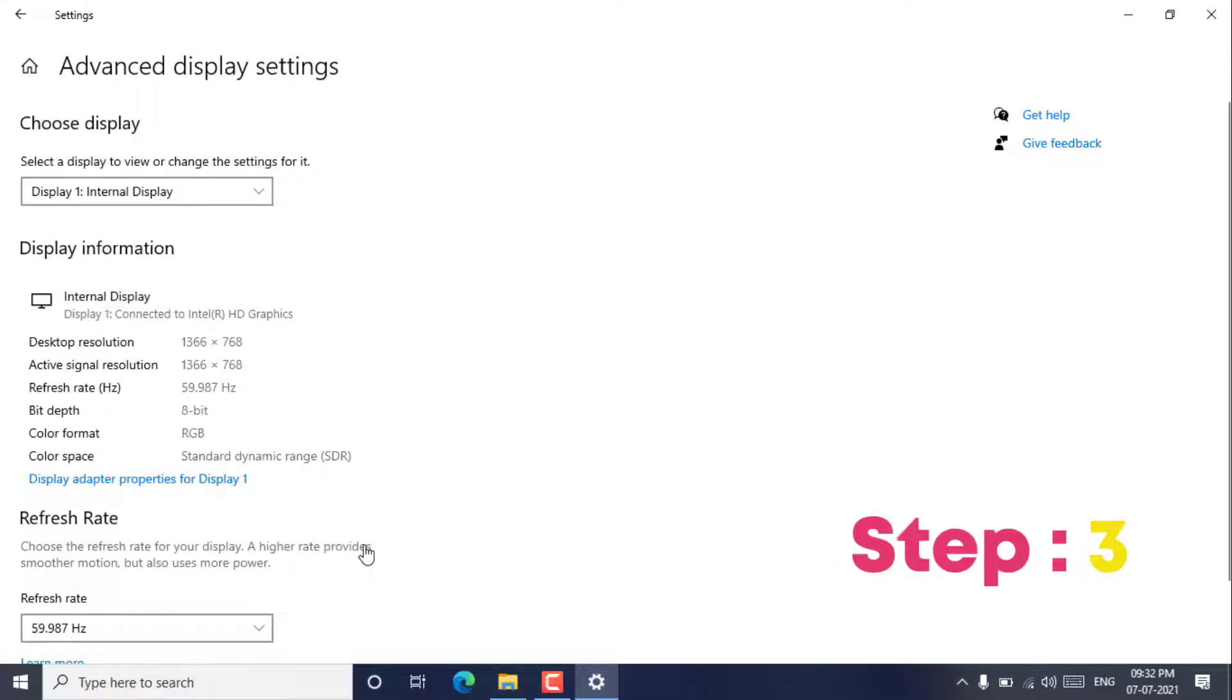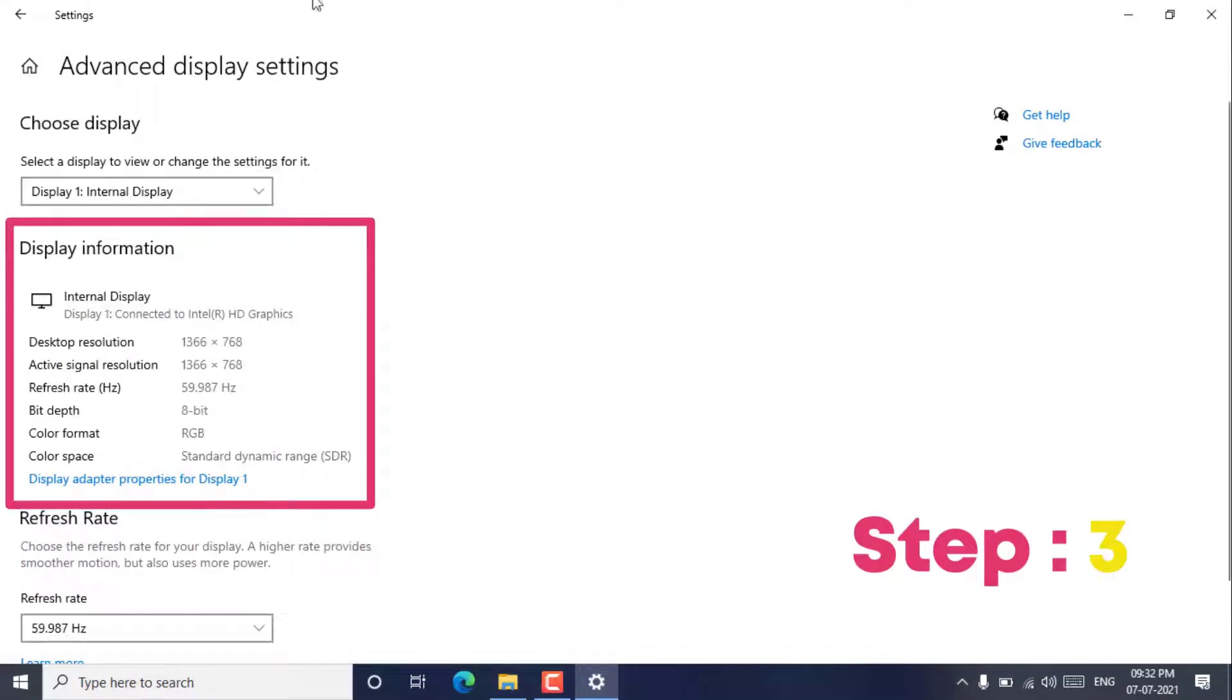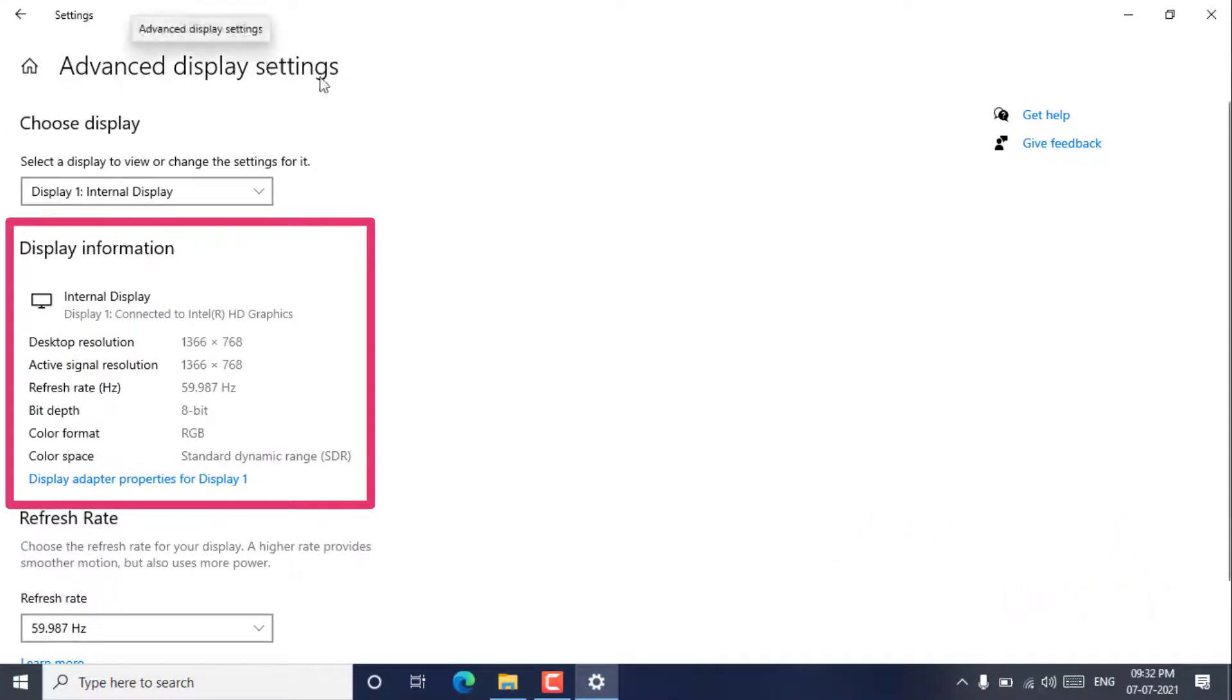Step 3. Here, you can find the refresh rate. In my case it's 59.987 Hertz.